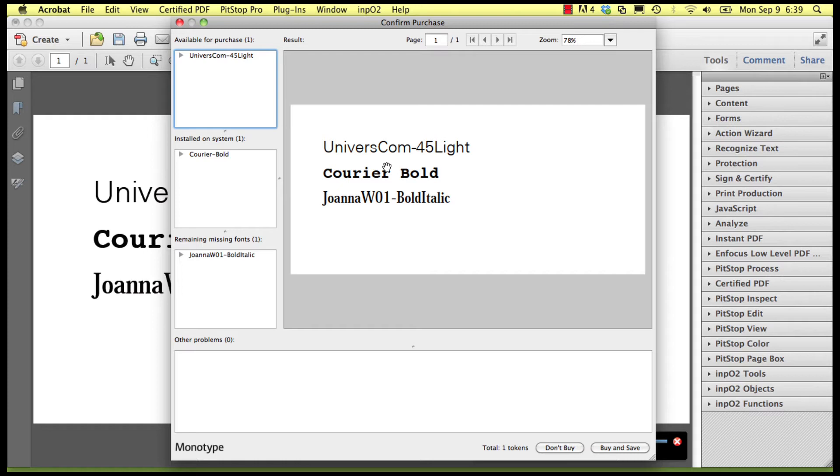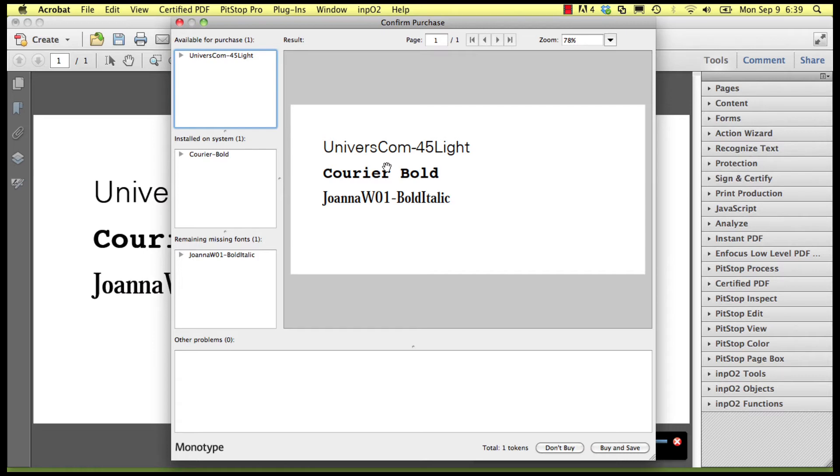The dialog box gives you a preview of the document with the available fonts embedded and lets you browse through the document to preview the problematic text instances. You have all the information necessary to judge whether the purchase of the missing fonts is desired or not.